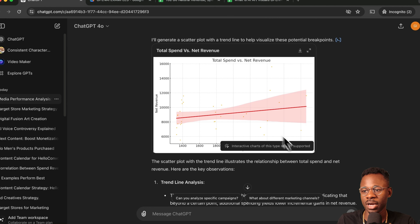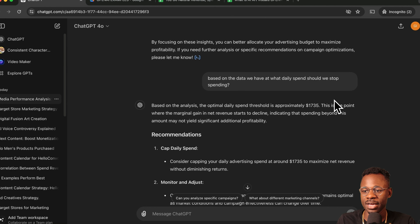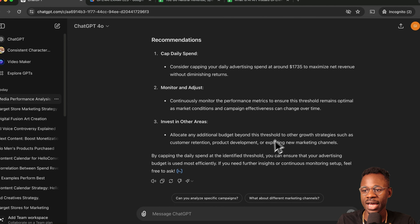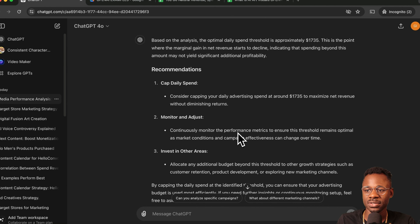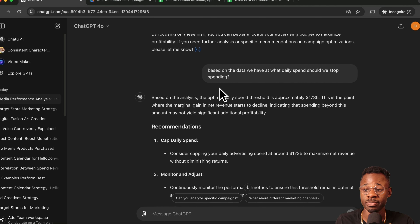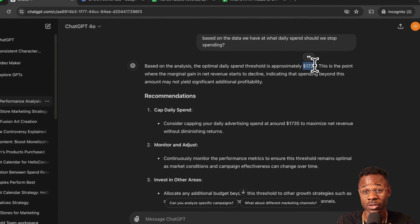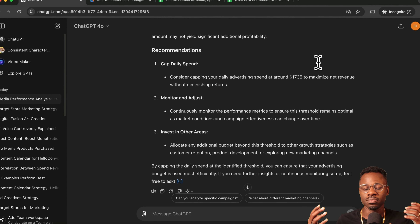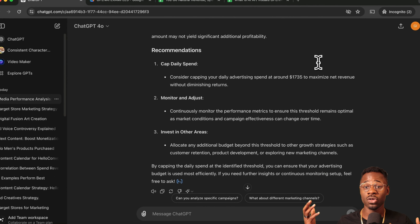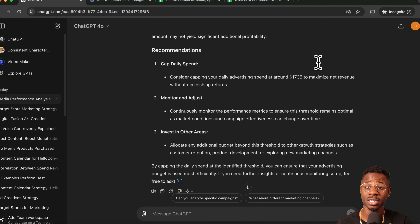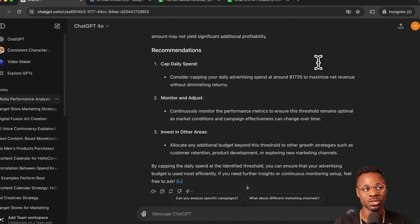It gives us a full breakdown analysis, and scrolling down, the answer is: don't spend more than $1,735 a day. This is awesome. Before you needed an analyst to do this work. Now, if you know the right questions to ask ChatGPT and you have the data, it can answer it for you.